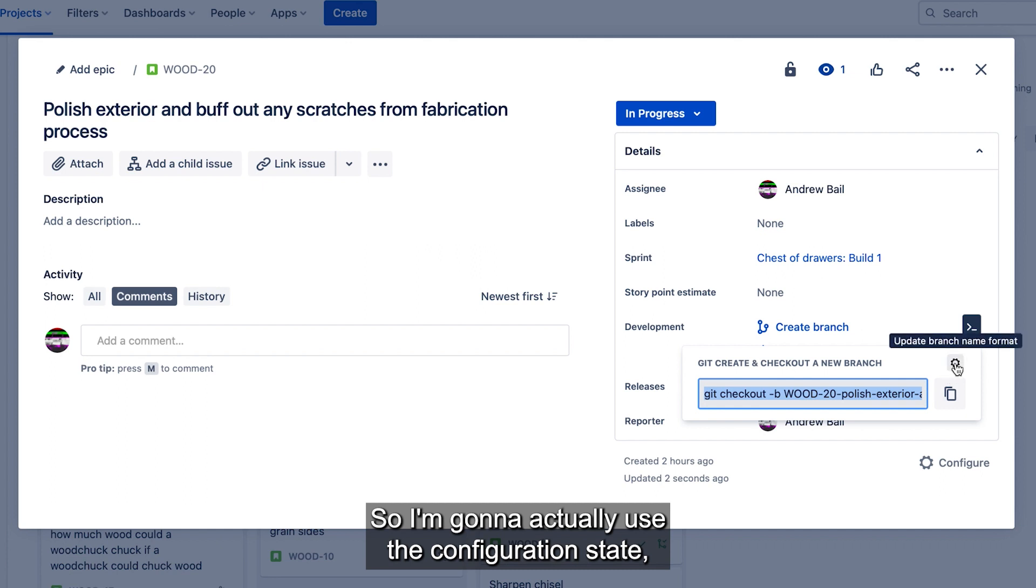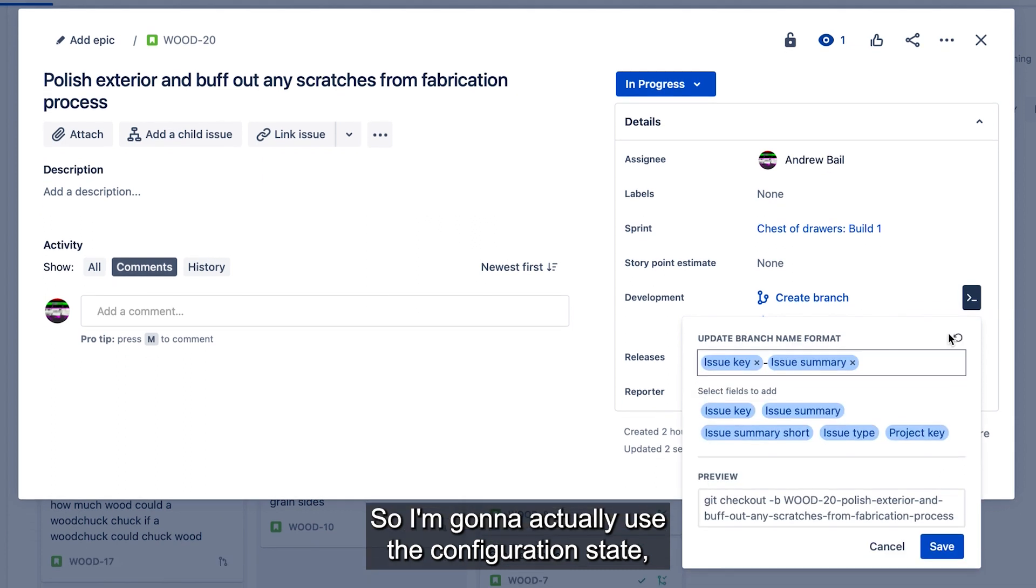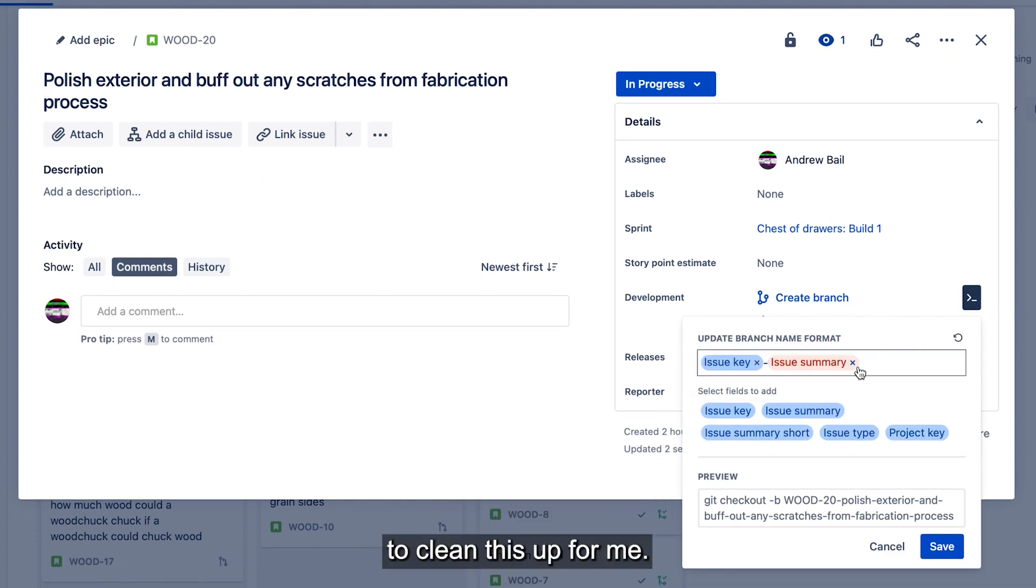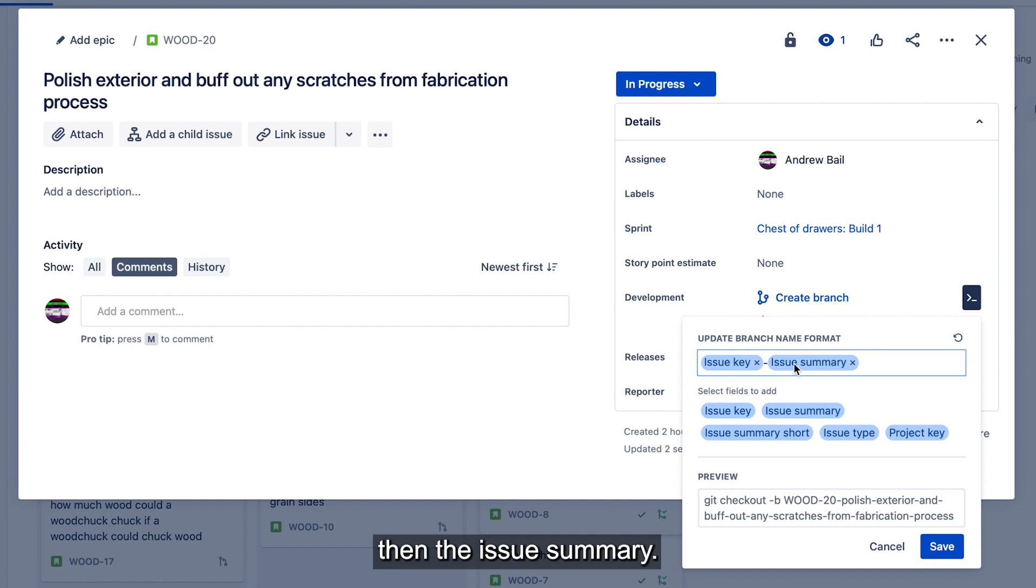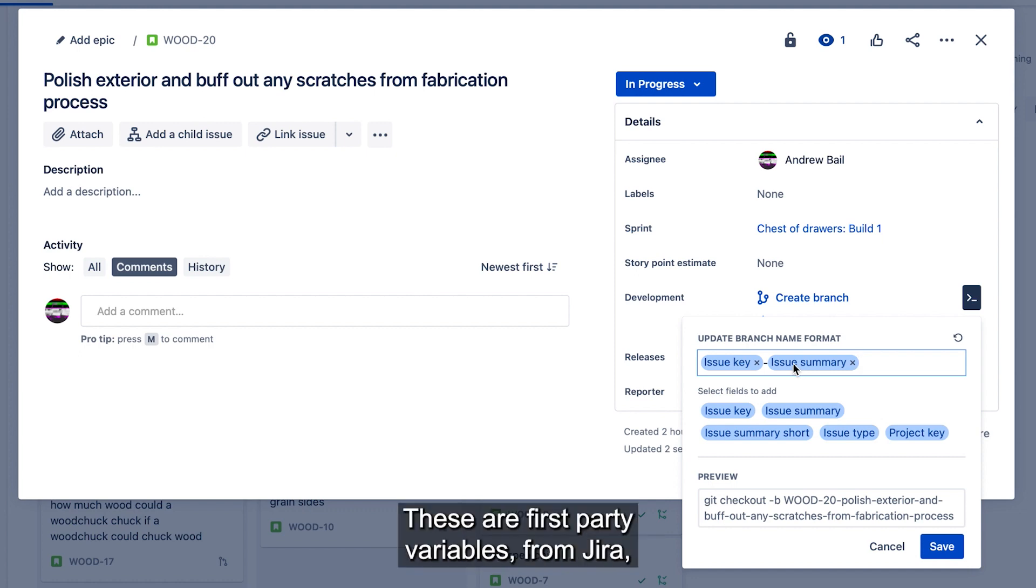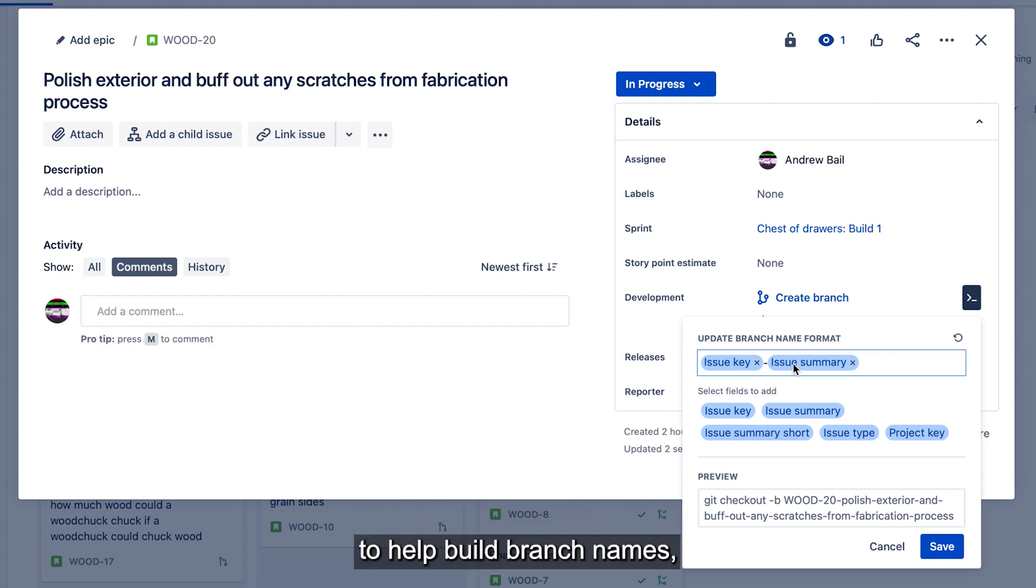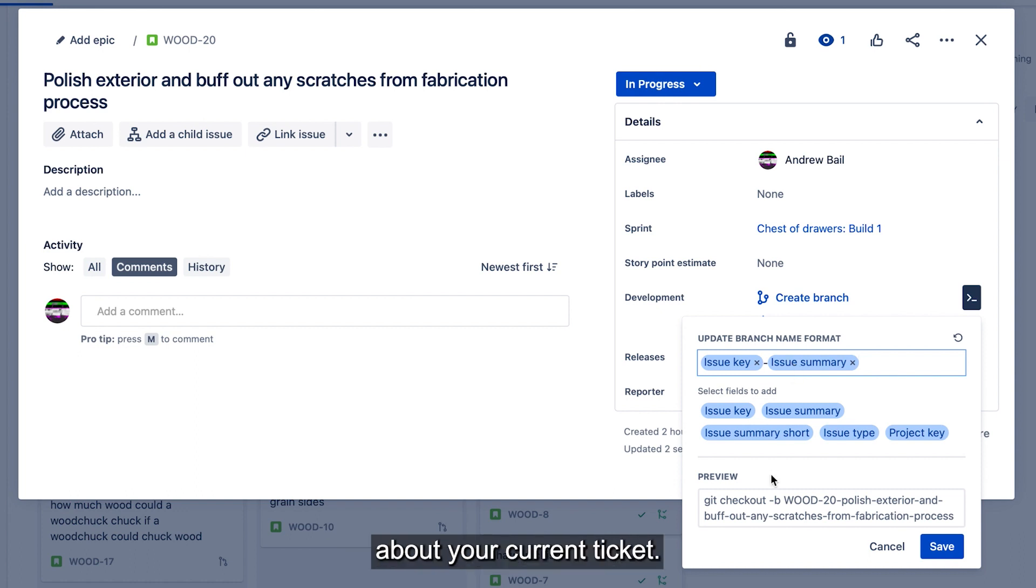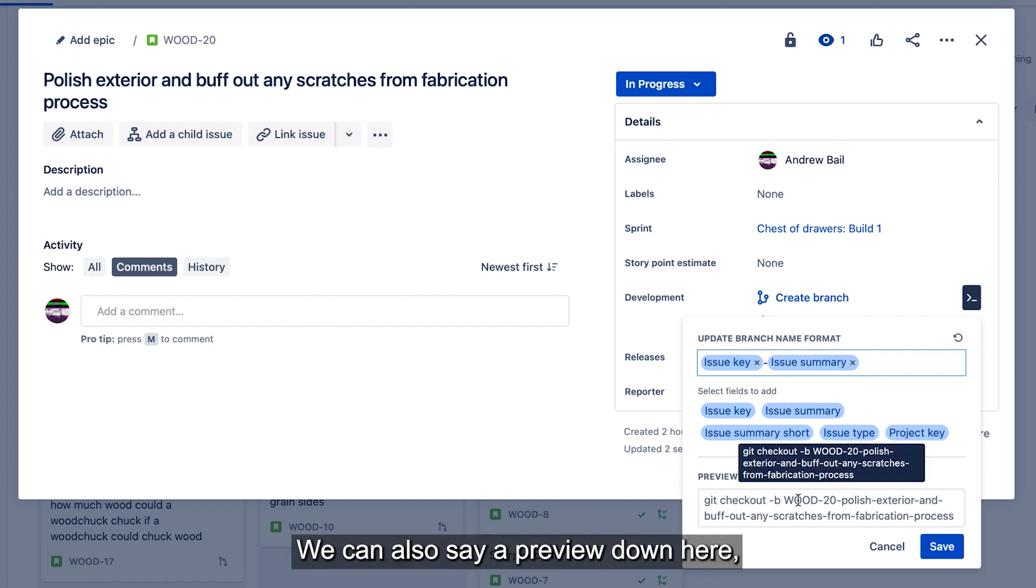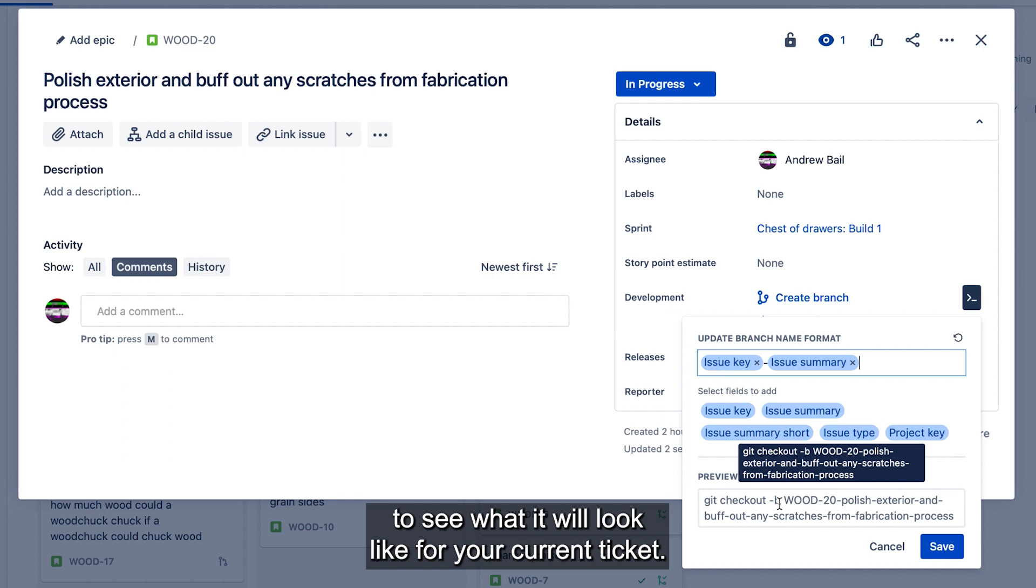So I'm going to actually use the configuration state to clean this up for me. So first up, you can see that I've got the issue key, then the issue summary. These are first-party variables from Jira to help build branch names to fit your use case, but involve contextual information about your current ticket. We can also see a preview down here to see what it will look like for your current ticket.